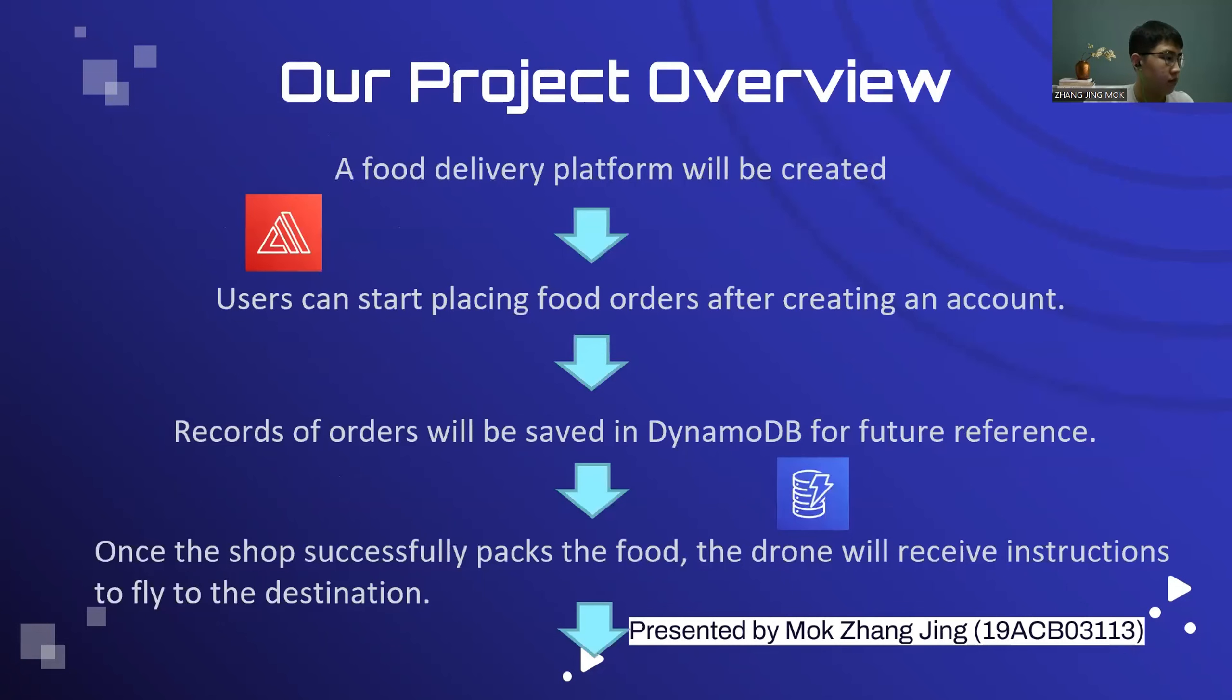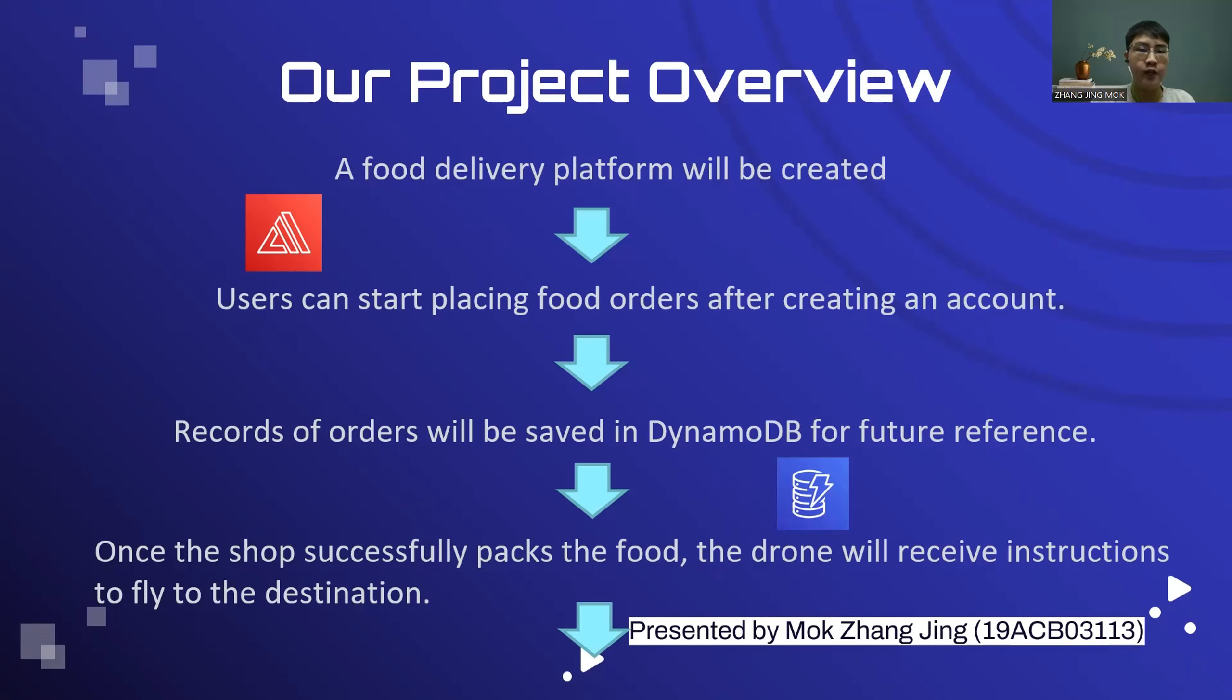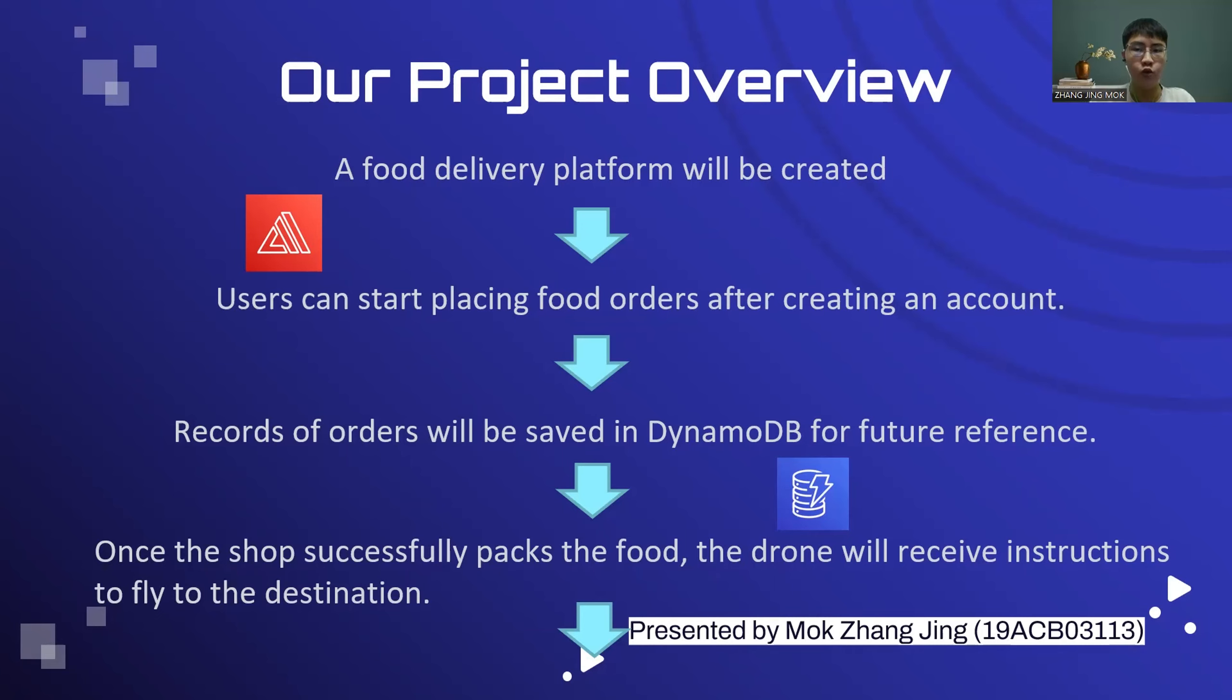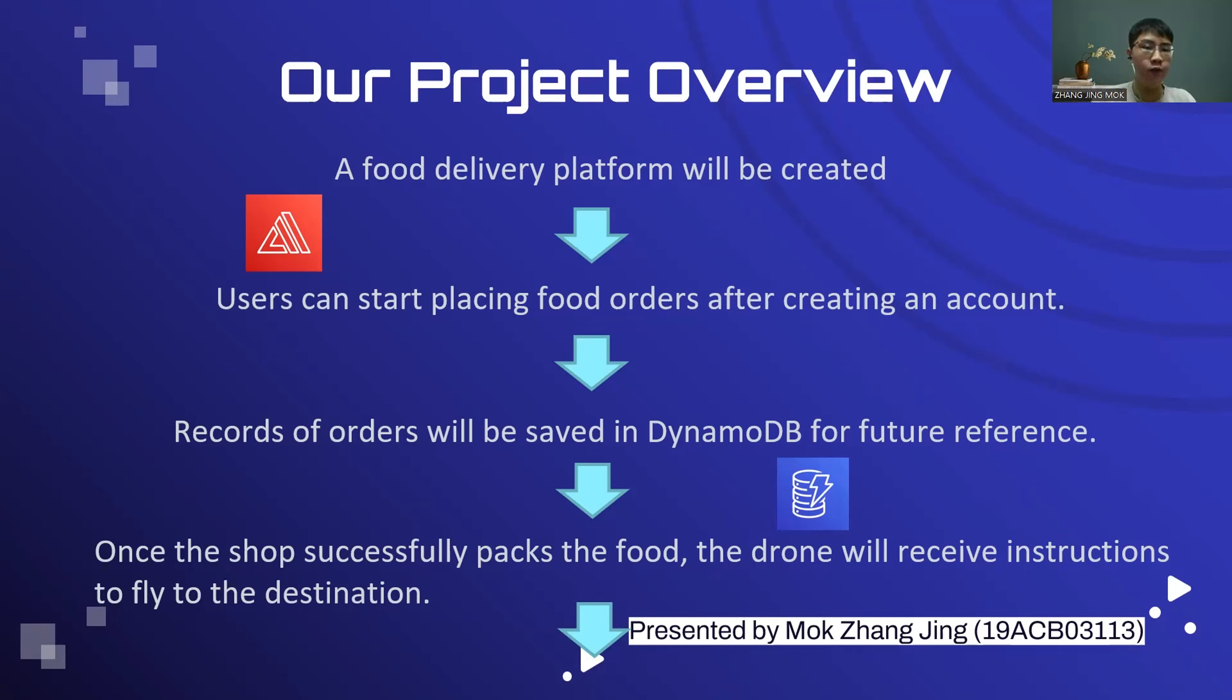In order to achieve our objective, a food delivery platform will be created to simulate the order placed by the user. The user must create a membership account to use the food delivery services and can start creating their food order thereafter. The record of orders will be saved in DynamoDB for future reference. Assume the drone goes to the shop to collect the order placed by user. Once the shop successfully packs the food and places it in the drone container.